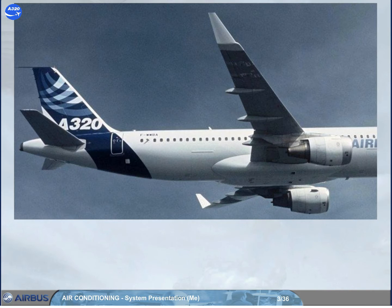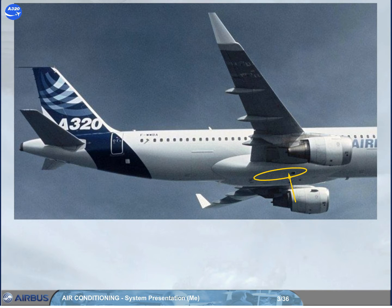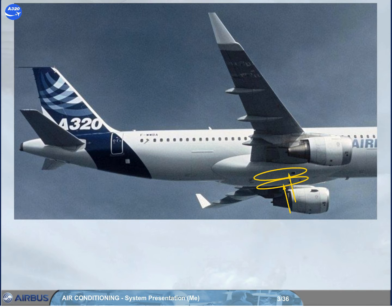The A320 is equipped with two air conditioning packs located in the wing root area, forward of the landing gear bay. Let's look at how a pack works.